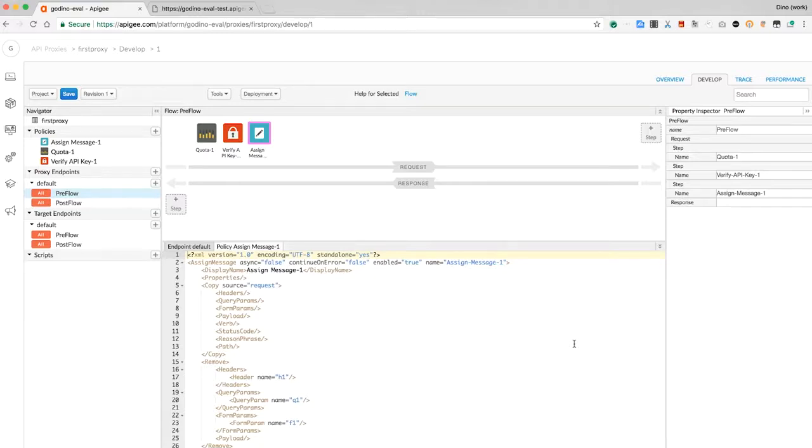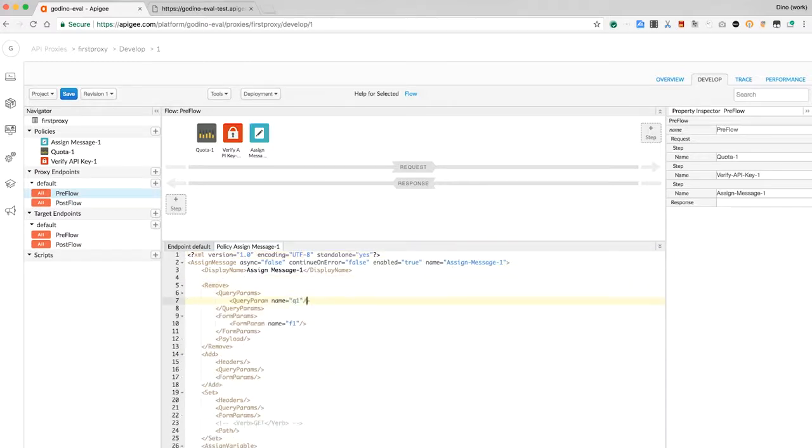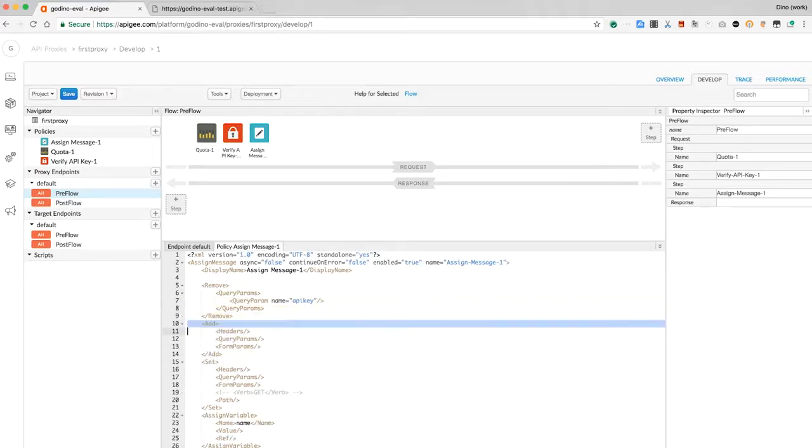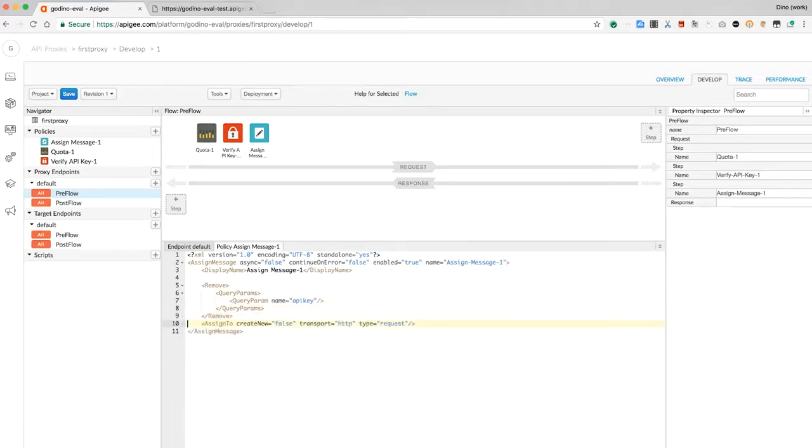Adding or removing headers, adding or removing query parameters. I'm going to configure this policy to remove the query parameter.